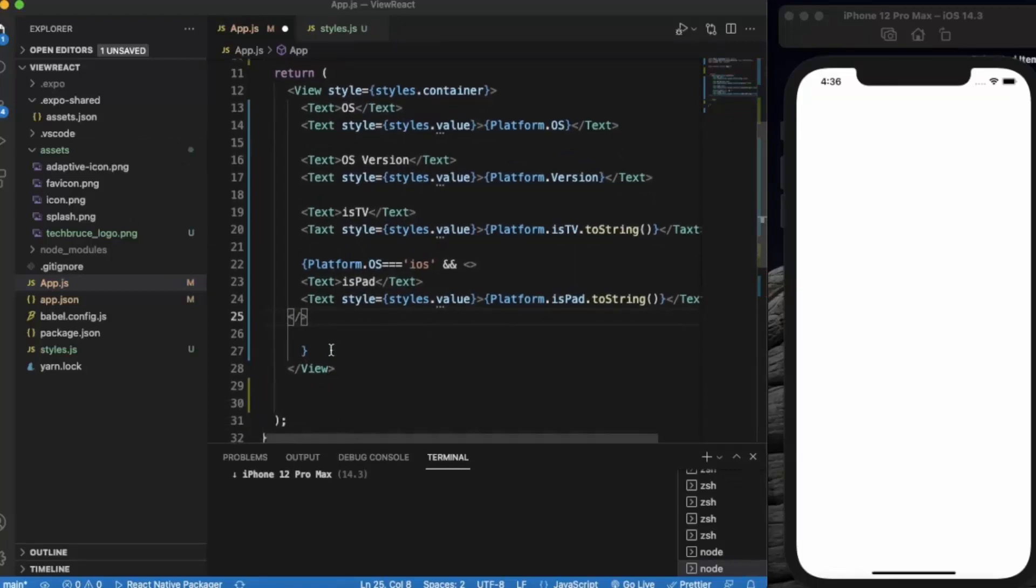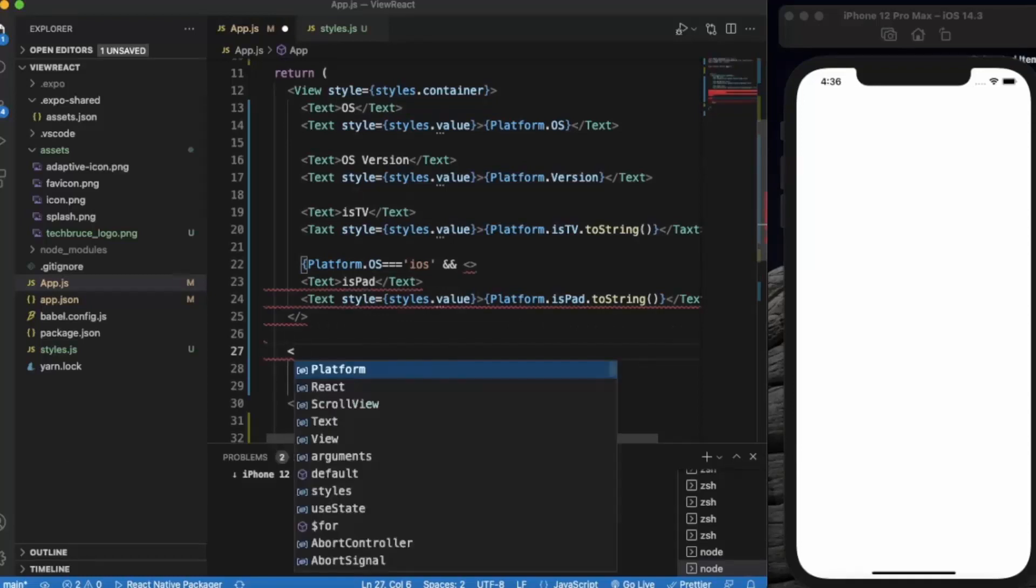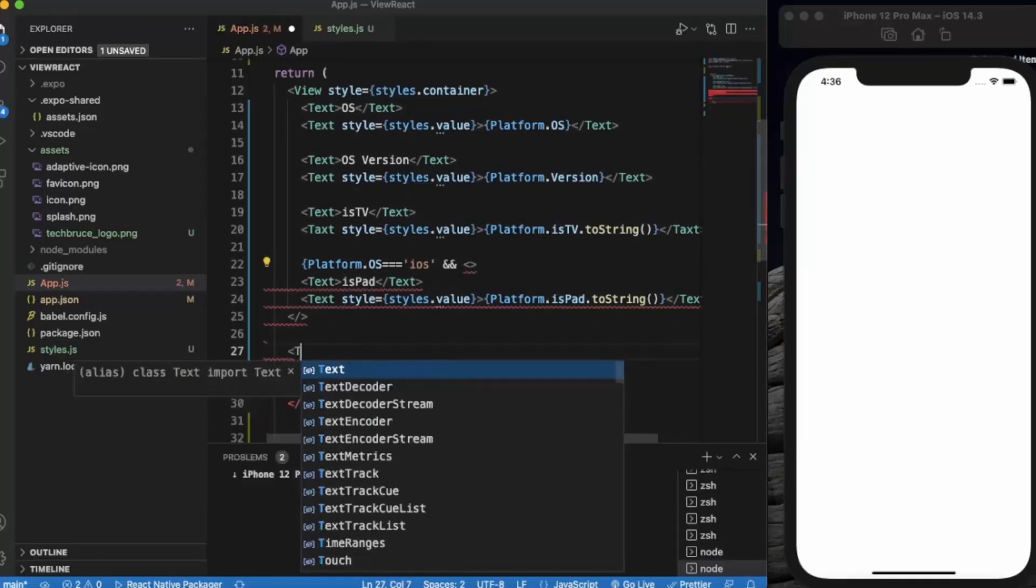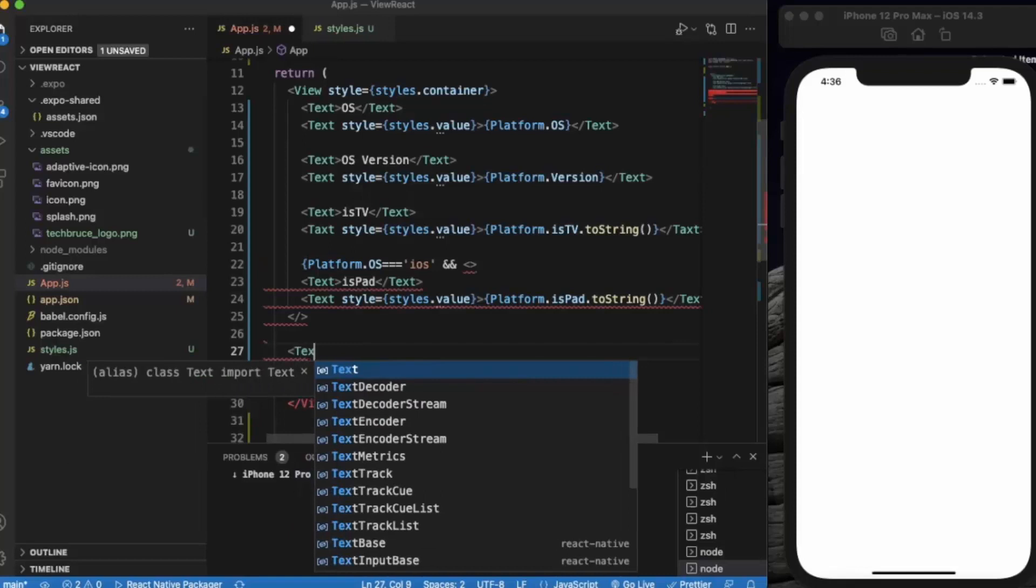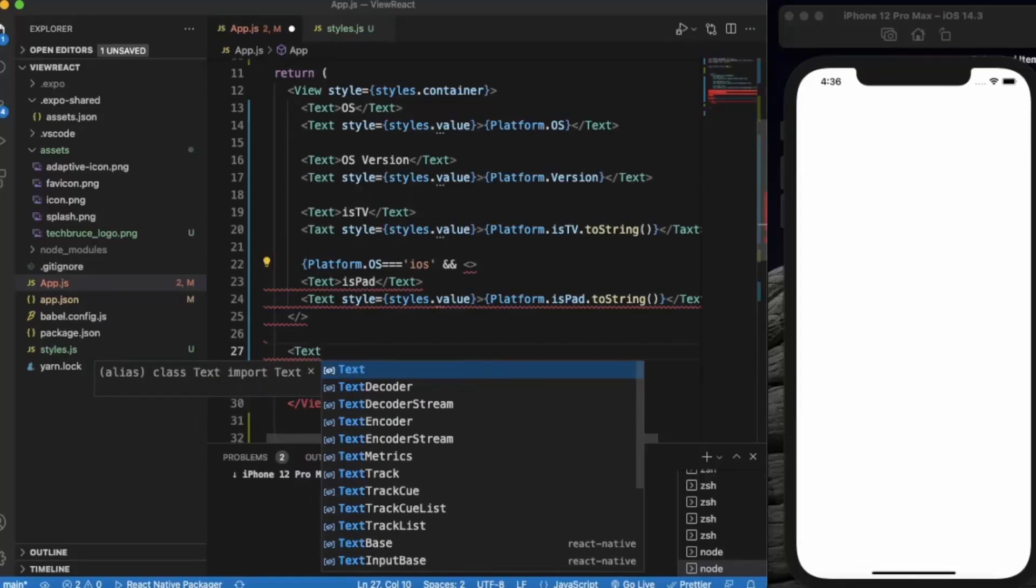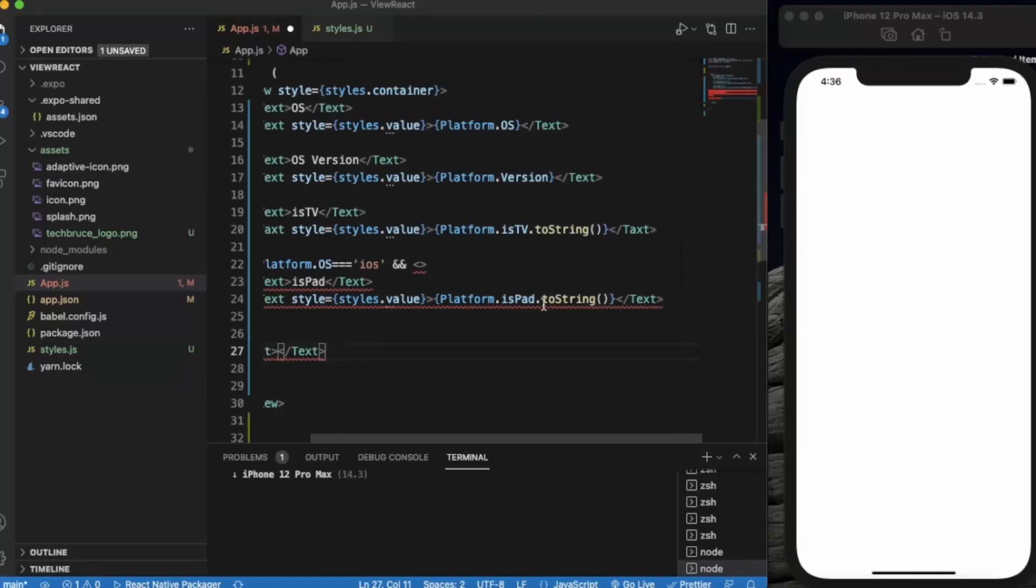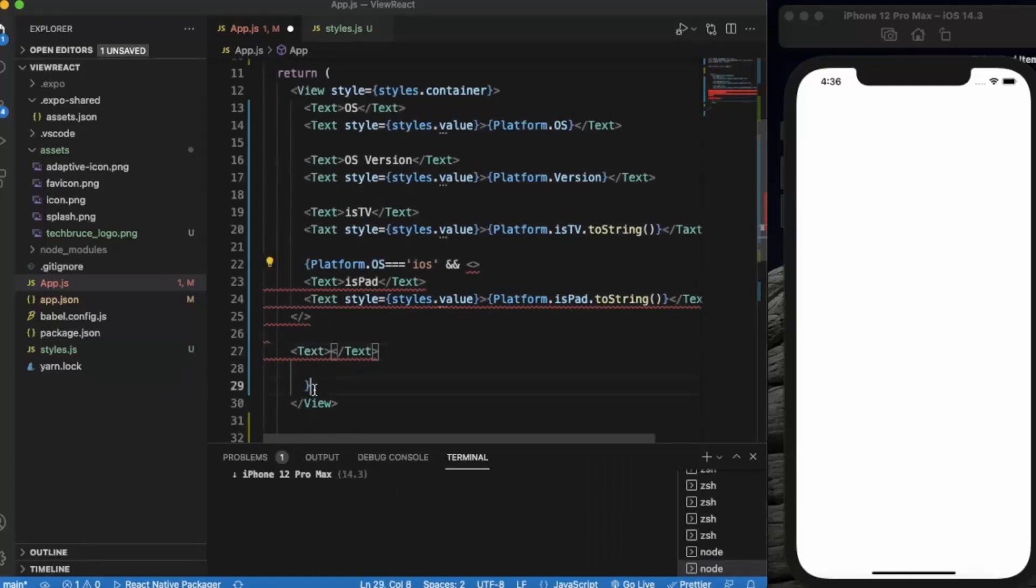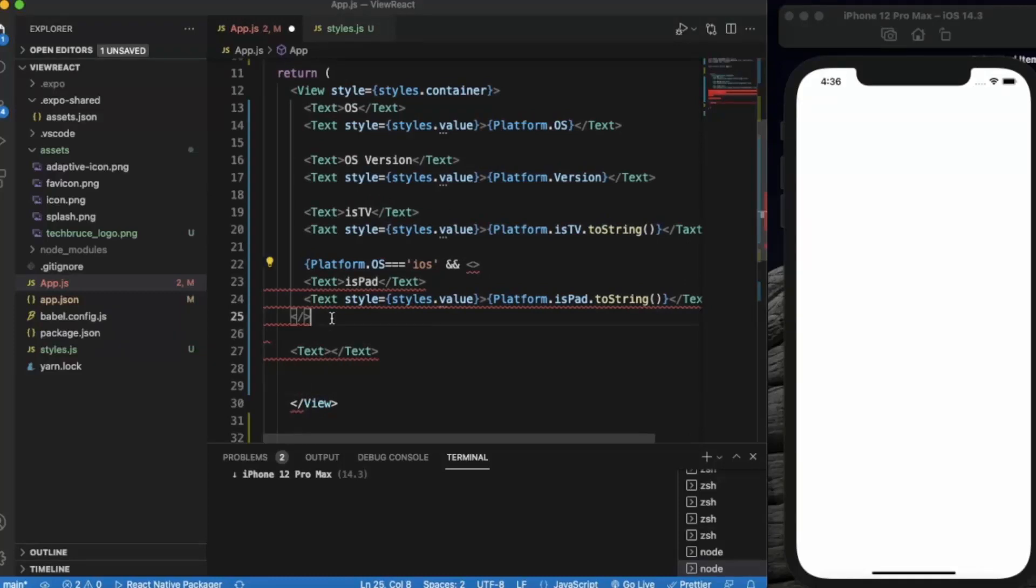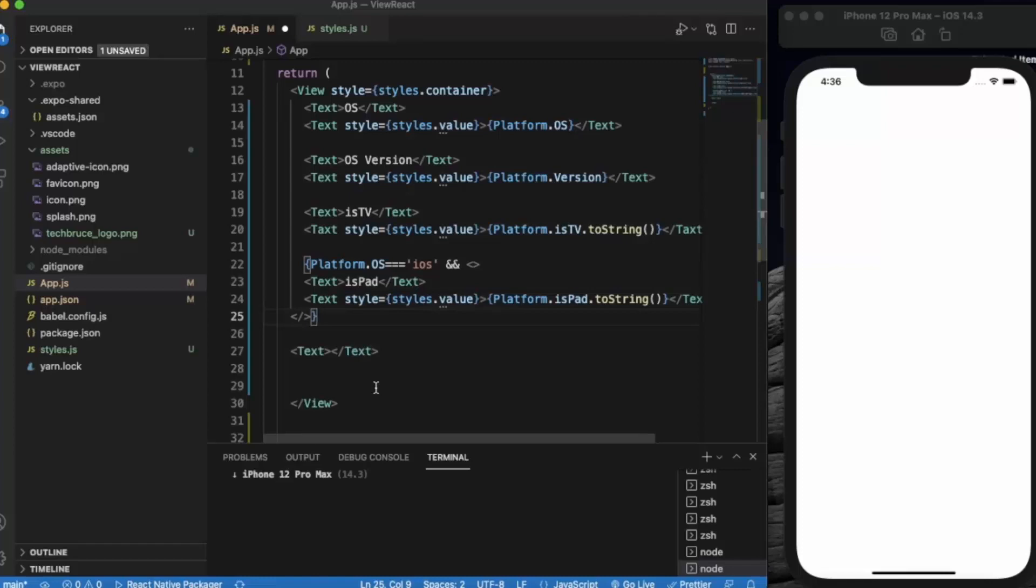The next one is constants. Constants contains various information like brand, model name. It also contains the API level, the version, etc. You will find lots of information about the device like manufacturing number also.